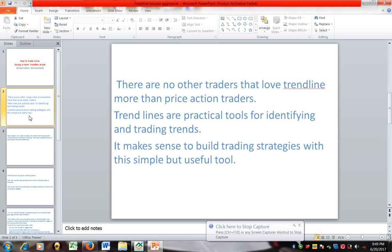As mentioned in previous videos, there are no other traders that use trendlines more than price action traders. Trendlines are practical tools for identifying and trading trends. It makes sense to build trading strategies with a simple but useful tool.